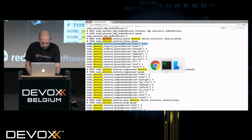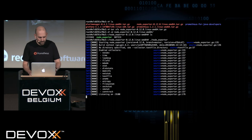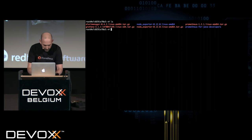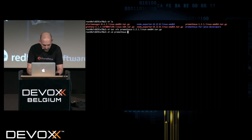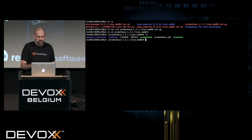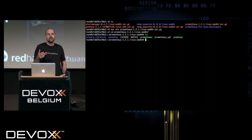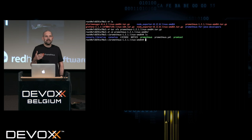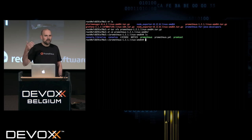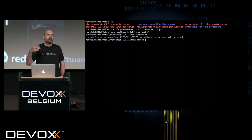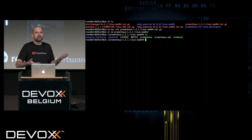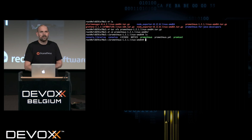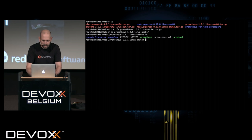Now that we have some metrics, we can go ahead and start the actual Prometheus server. I've got it downloaded here already, so let's unzip it and go to this directory. Again, it's just a single executable called Prometheus. But before we start it, we need some way to tell it what to monitor — we want to tell it that we have our node exporter running on localhost port 9100, and Prometheus should monitor this.